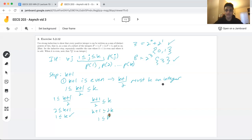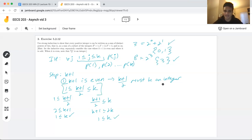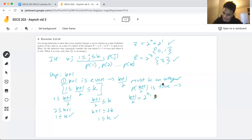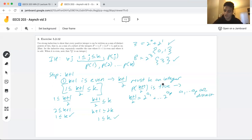These two bounds tell us that (k+1)/2 falls in the range of our inductive hypothesis. So if P((k+1)/2) is true, that tells us there exist distinct powers of two that sum to (k+1)/2 — written as 2^(a1) + ... + 2^(ap), where a1 through ap are distinct.